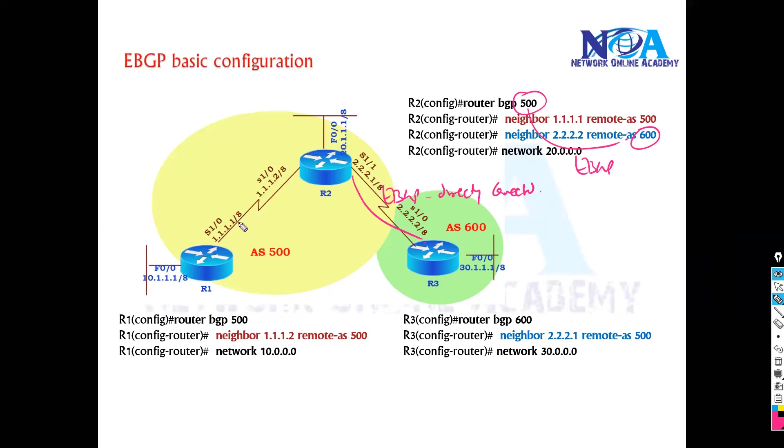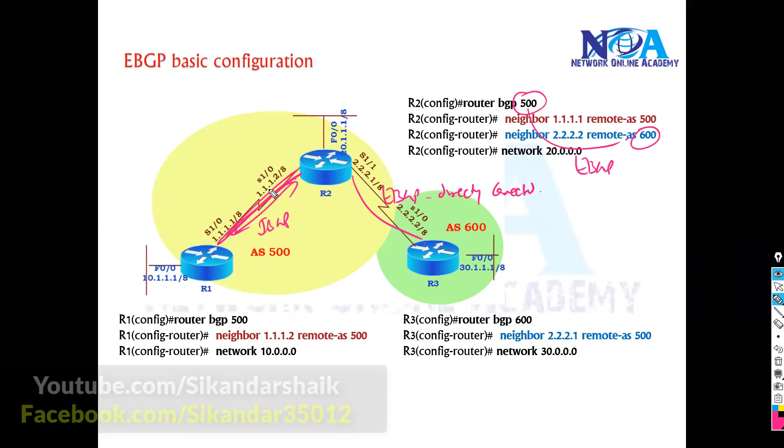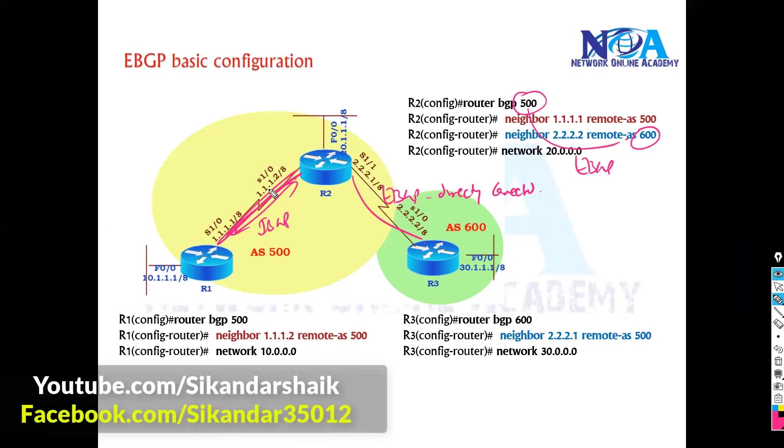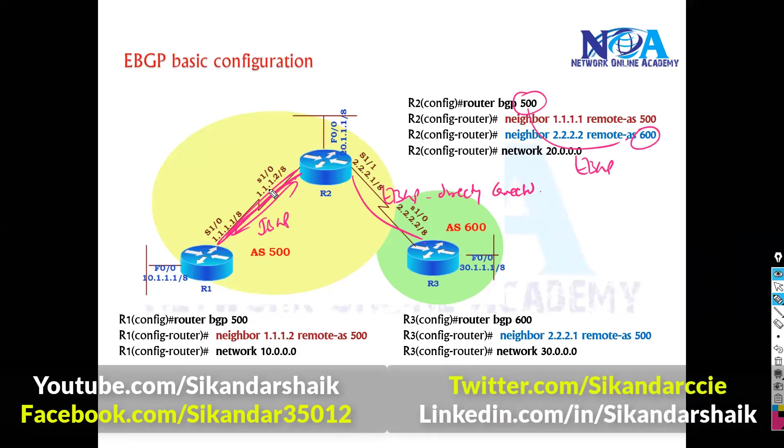And when it comes to iBGP, it's the same configuration. You can use loopbacks if you want. But anyway there is no internet links here, so there is no point in using loopbacks when you don't have internet links. So we are just keeping iBGP configurations aside because here in this topic our main focus is on understanding the eBGP configurations.